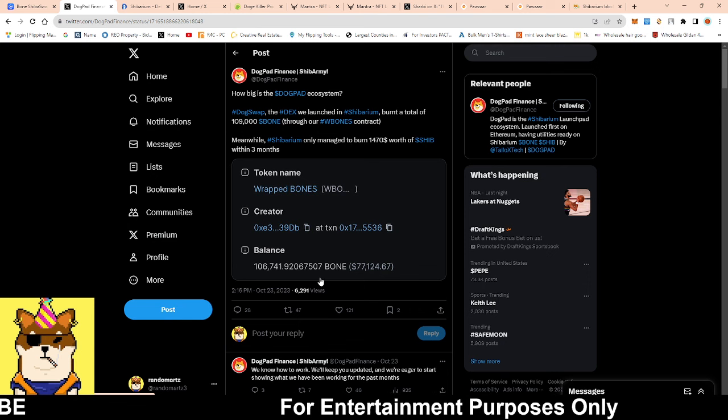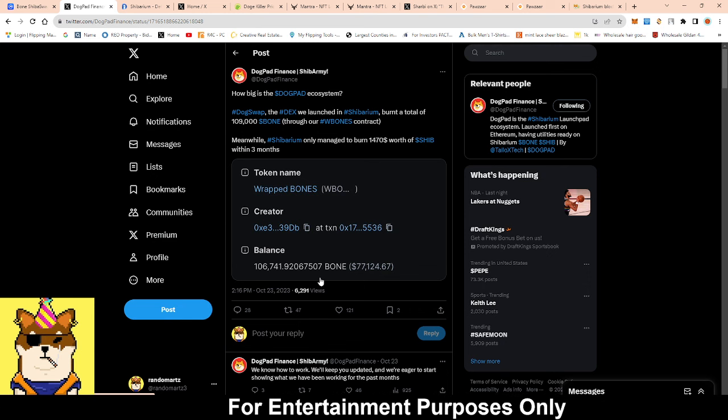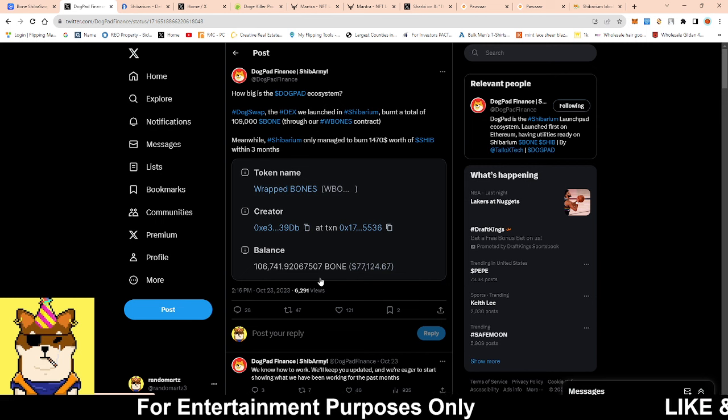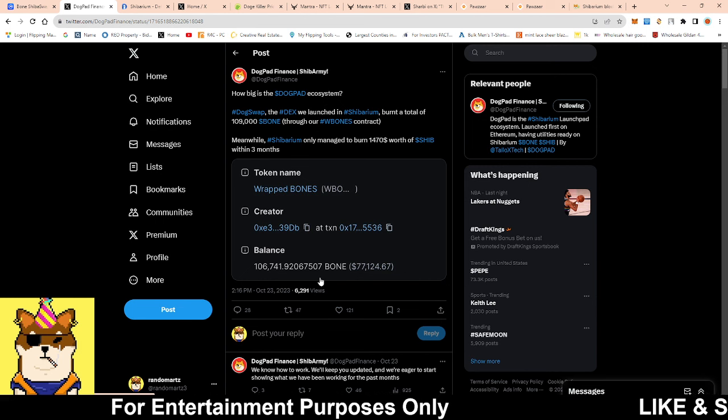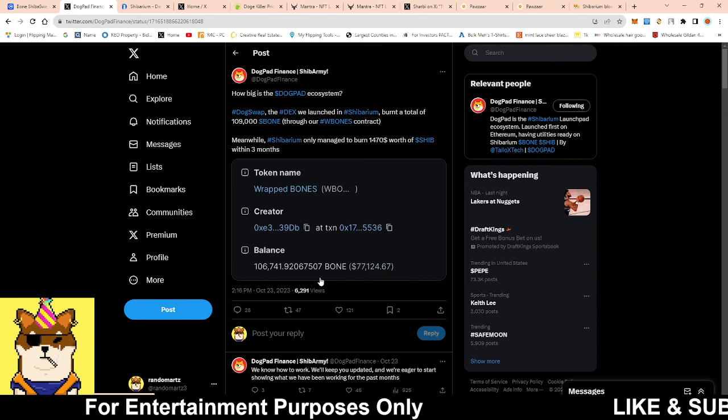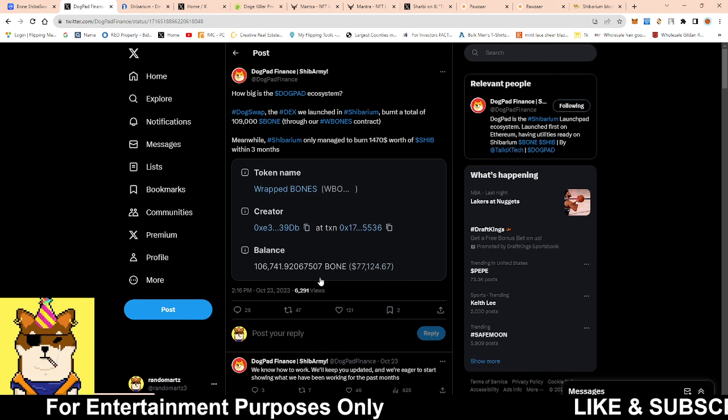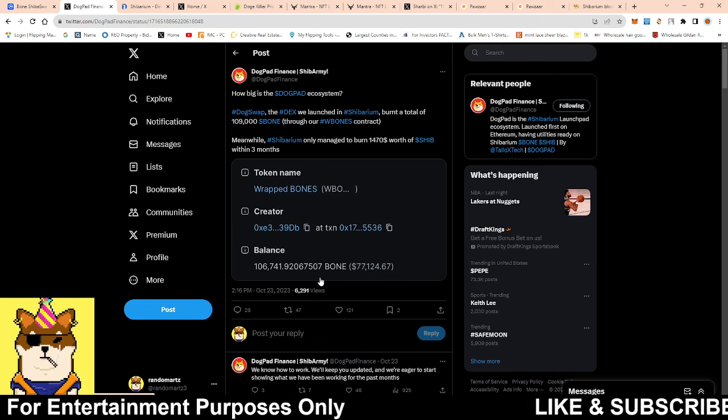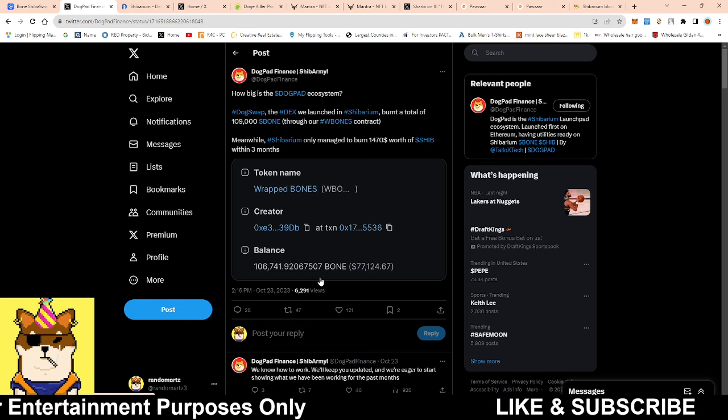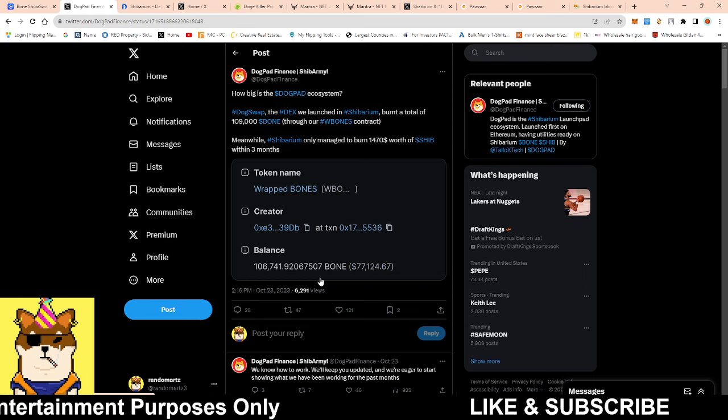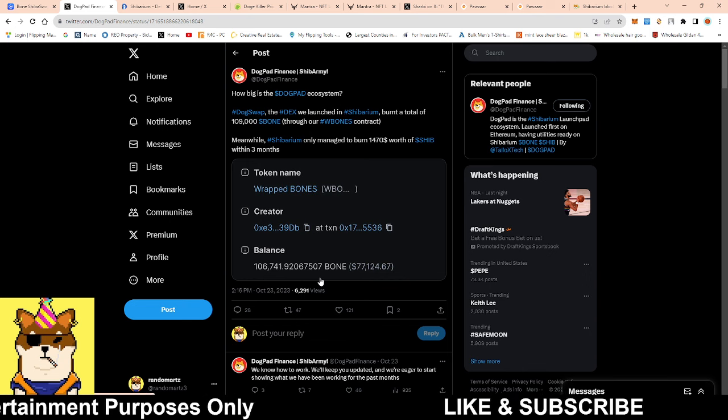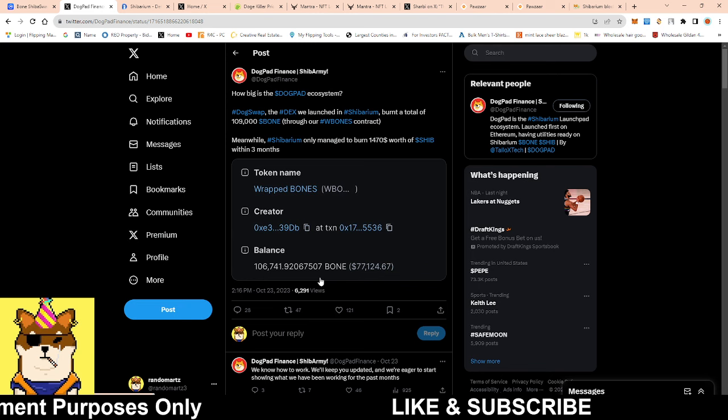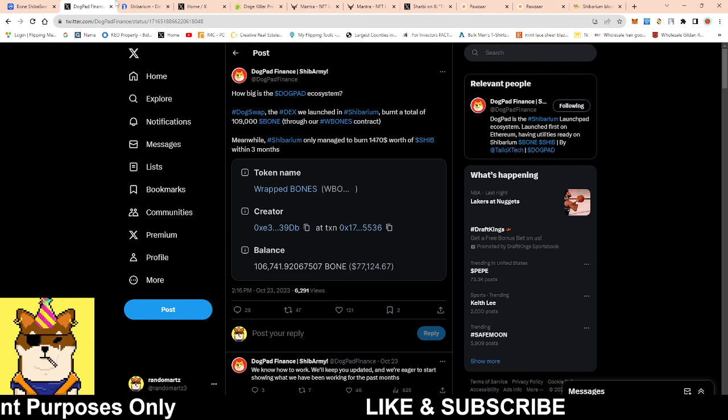But before they did or during the process of when they were on Shibarium, they were able to burn a total of 109,000 bone, which is huge because keep in mind bone is already scarce. Only 250 million bone is available. 109,000 bone is not a small amount. Big shout out to them, wish them the best in their endeavors.